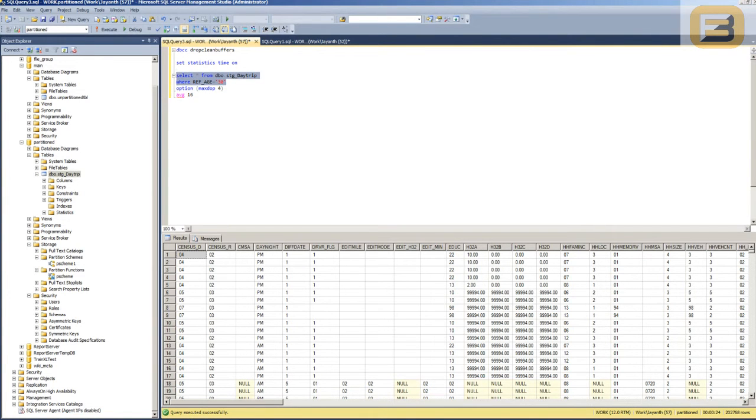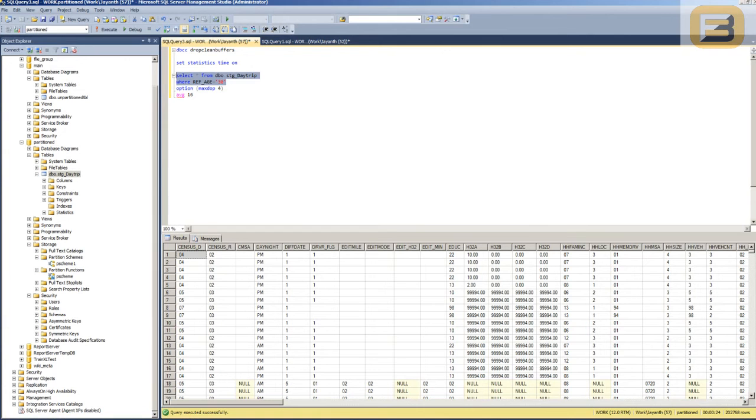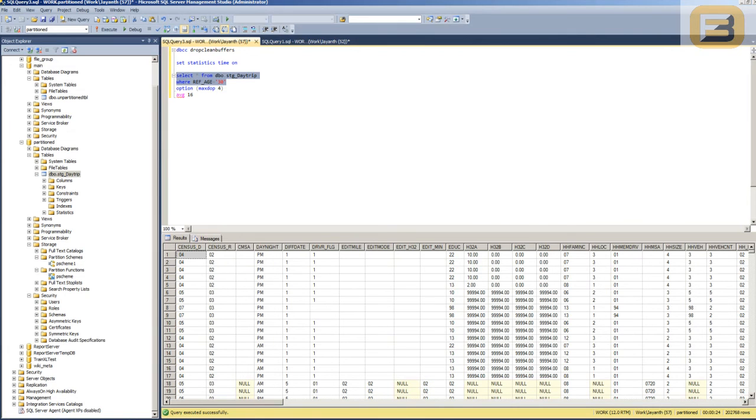So I hope this clarifies to some extent how partitioning actually helps improve performance and how it helps SQL efficiently fetch data. Partitioning doesn't exactly filter data unless you're doing some kind of partition elimination. But in terms of pure IO, in terms of how it fetches the data from the disk, you can see that partitioning definitely has some advantages that you can leverage. So I hope this makes things clear and thank you for watching.